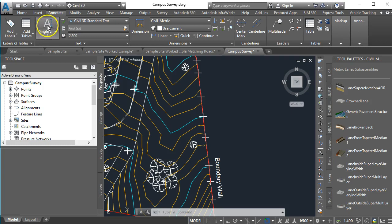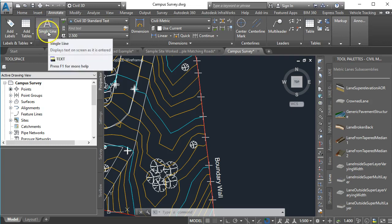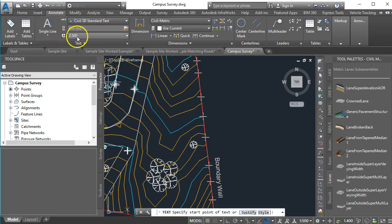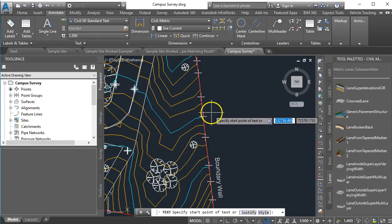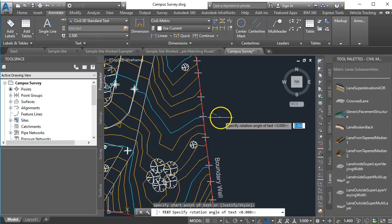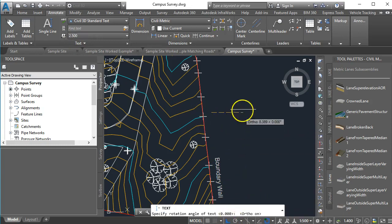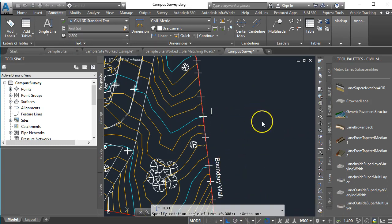So we're going to start off by putting on a single line Civil 3D standard text with an annotative height of 2.5 millimeters, and I'm just going to put my starting point over there and I'm going to draw a horizontal line and I'm going to say that this is called Boundary Wall.